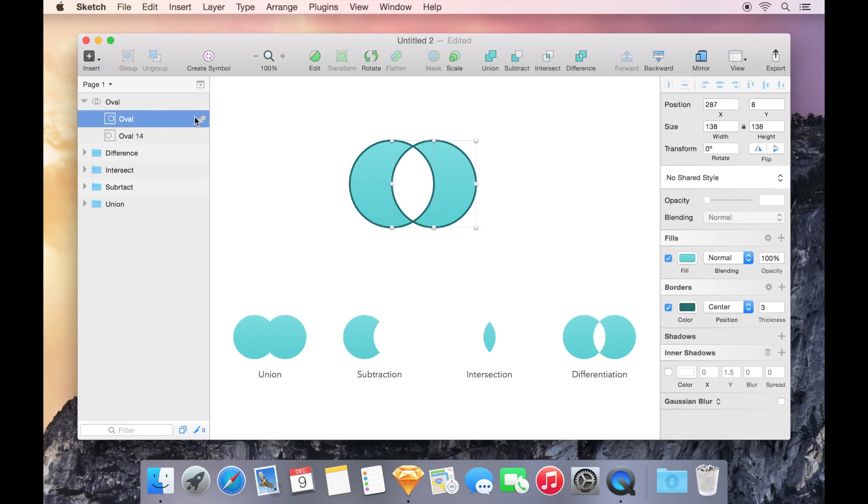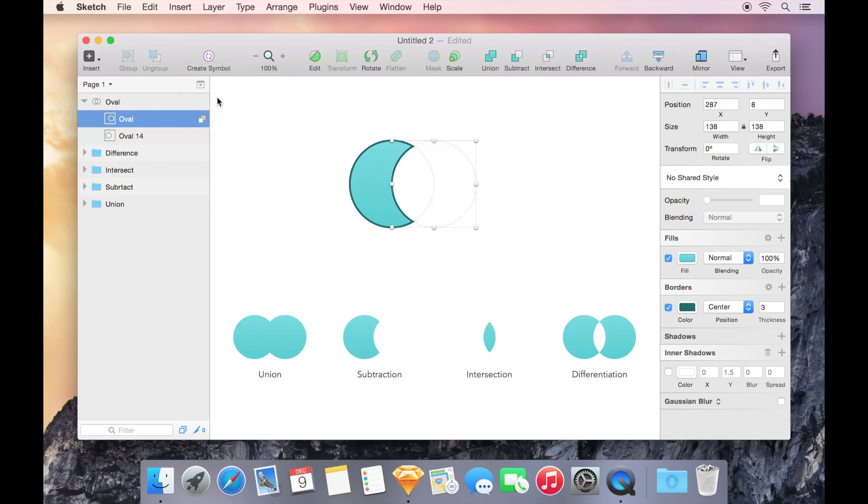With that, I also have the ability to switch Boolean operations on the fly. If I change my mind and decide to switch to the subtract Boolean operation, it's not too late.